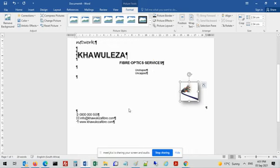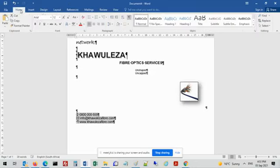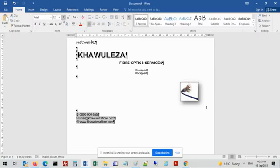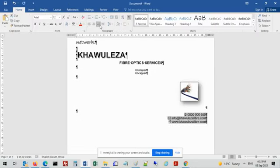They don't specify about the line format, but remember under dashes you can change the format of your border lines. Then they want me to leave two line spaces, which is basically an open row. Then they want me to add the contact details, all aligned to the right, size 10.